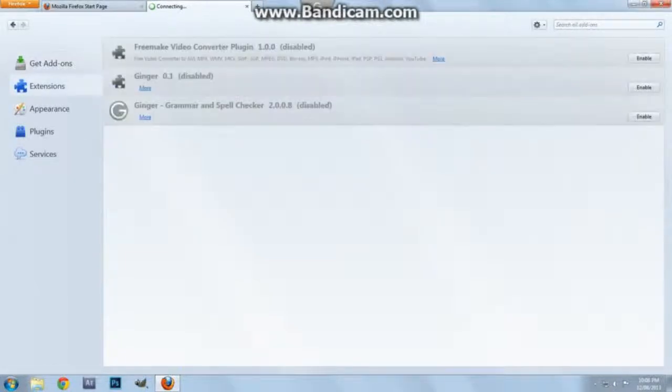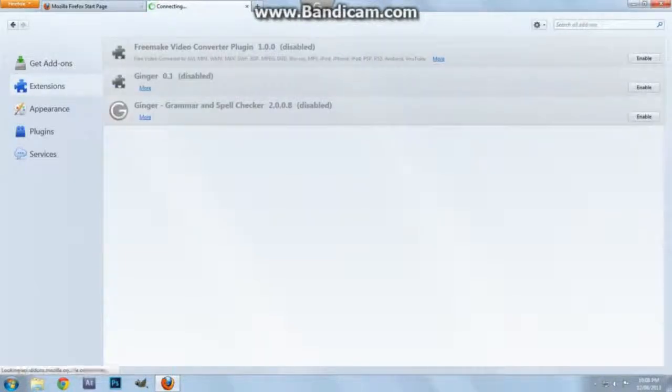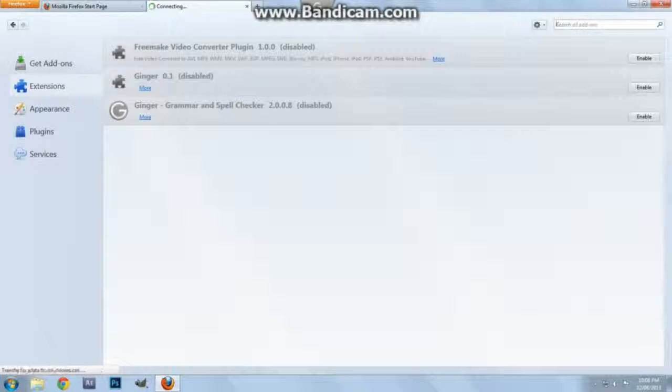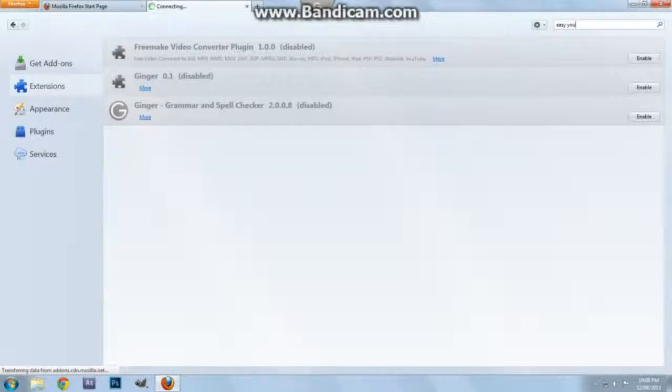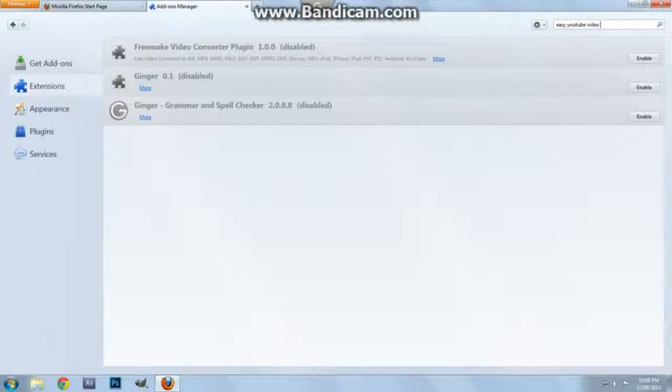Because of certain programs I have installed, they will show me these. So go here to Search all add-ons, and what you want to do is type in Easy YouTube Video Downloader.